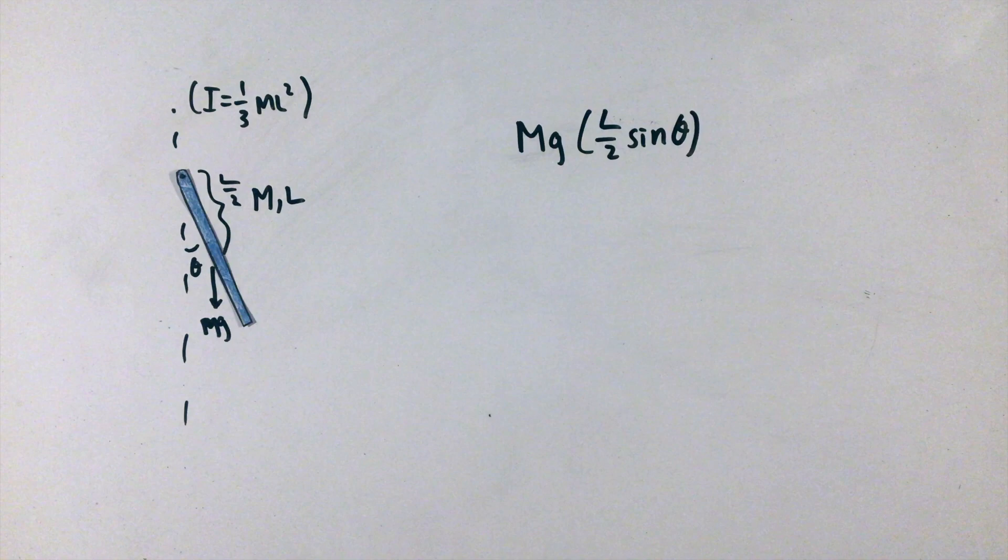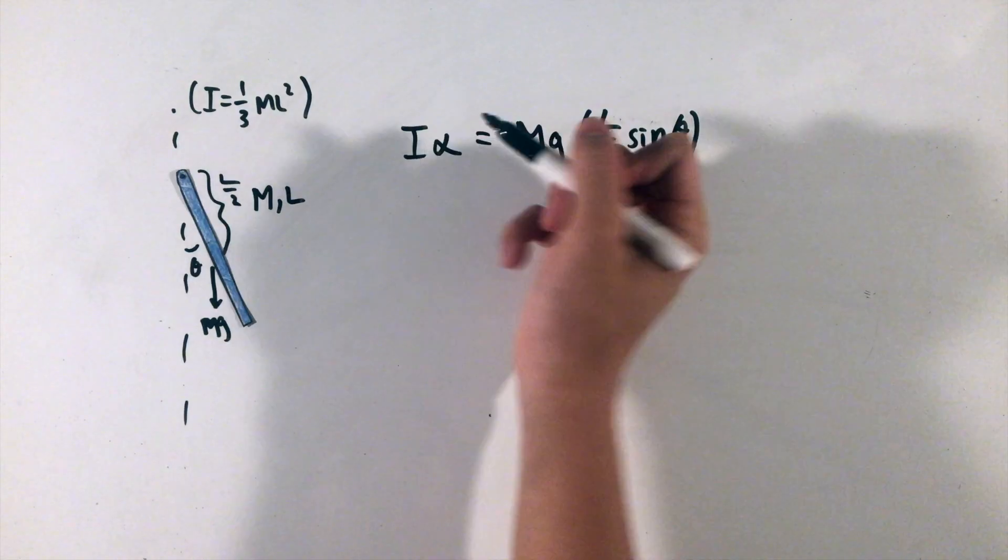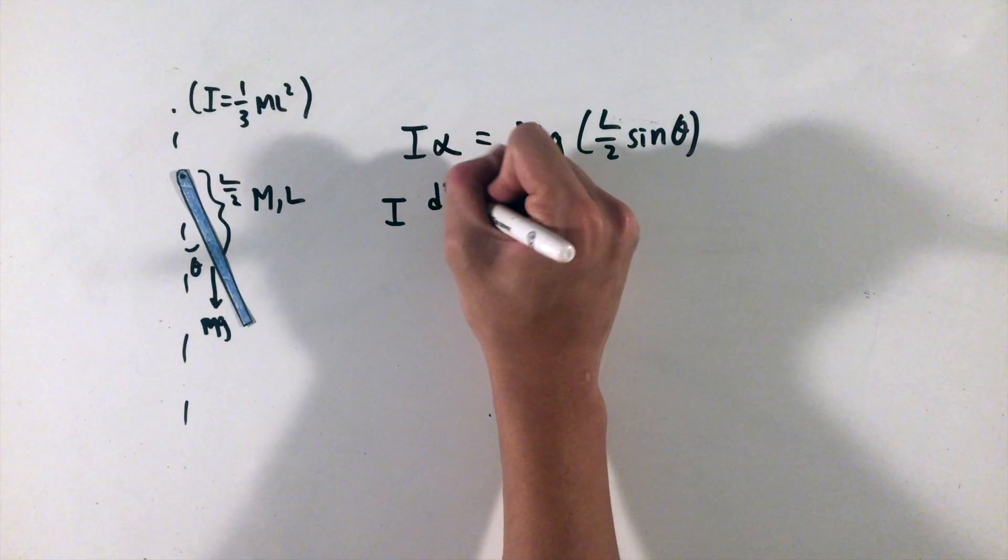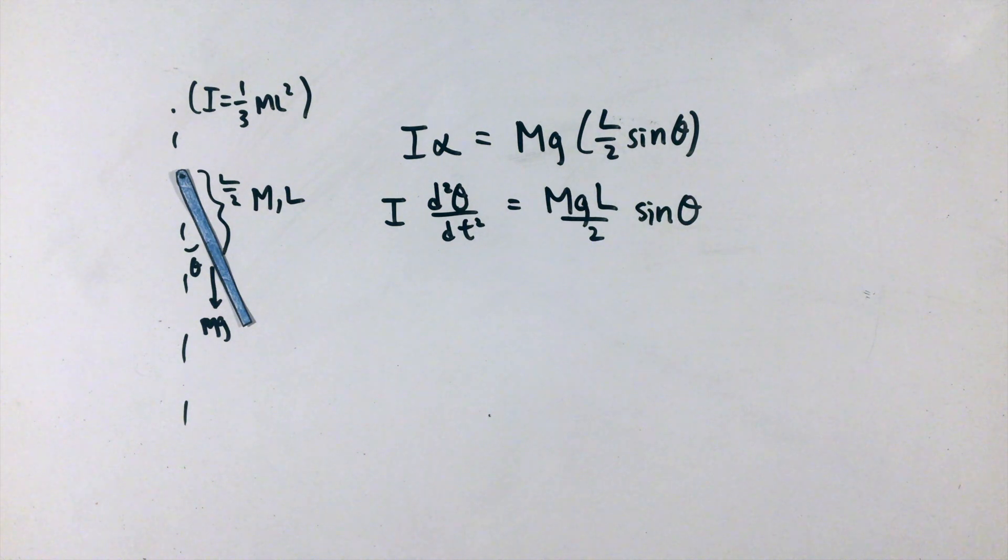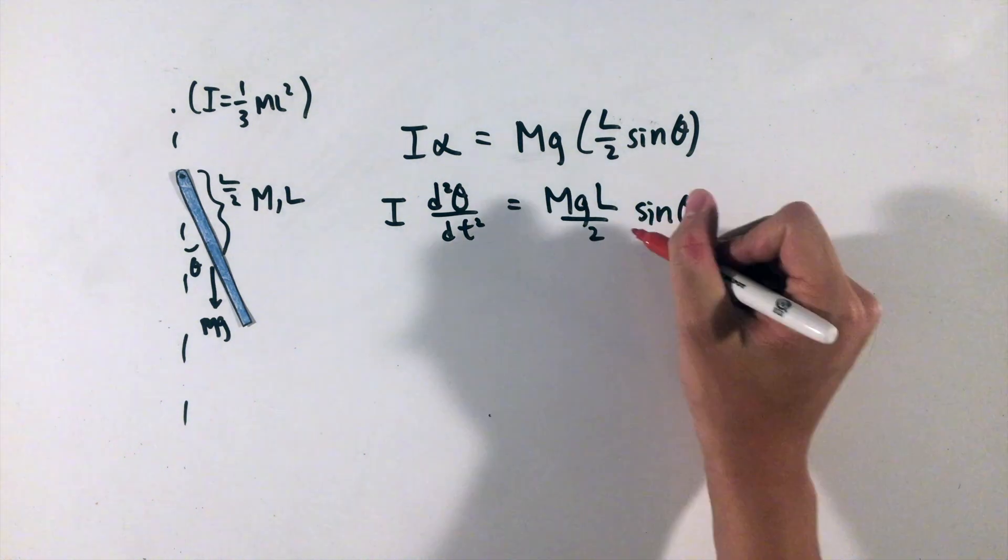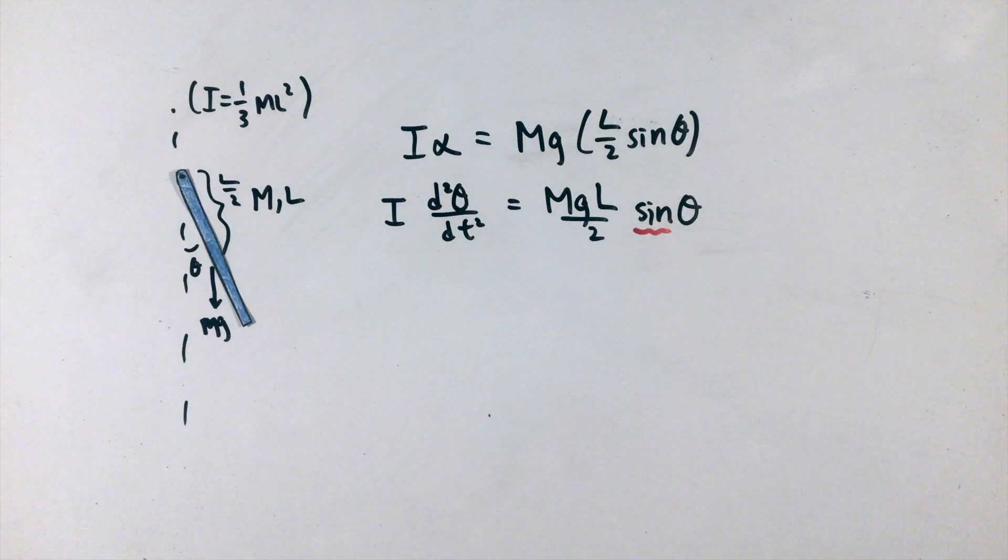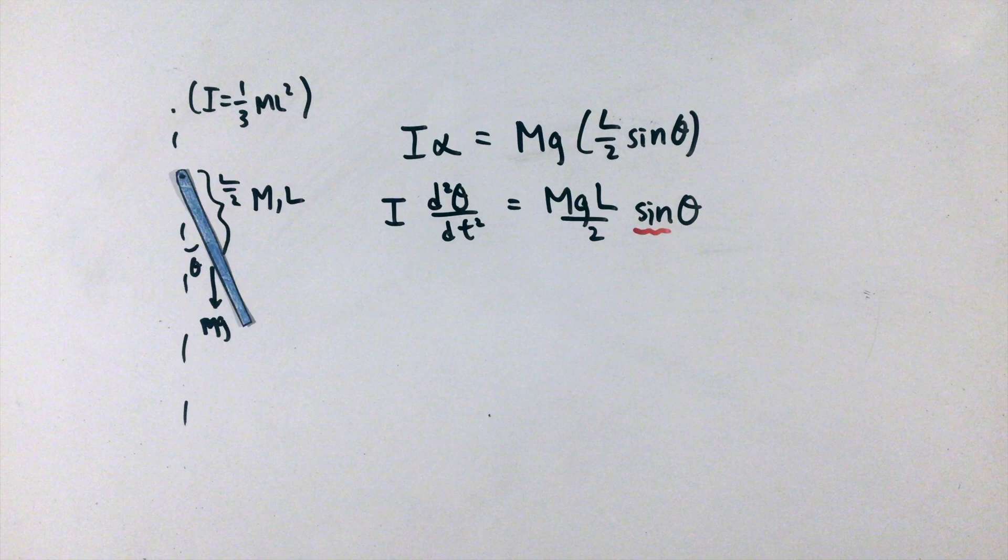Equating this torque to the torque equation, moment of inertia times angular acceleration α, or the second derivative of θ, the equation is not quite in the right form due to the sine function on the θ.